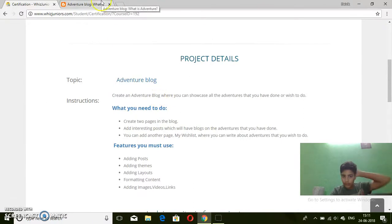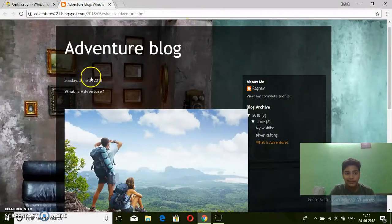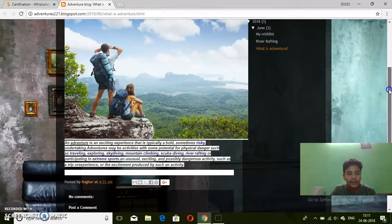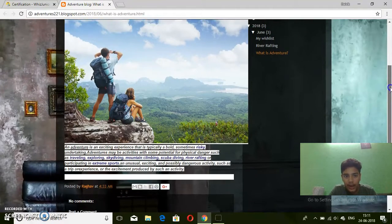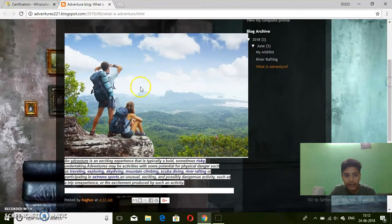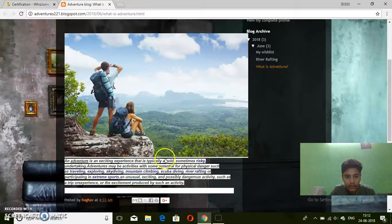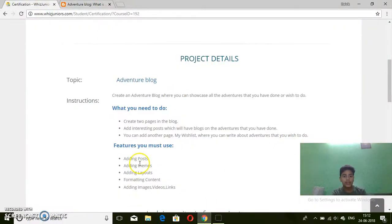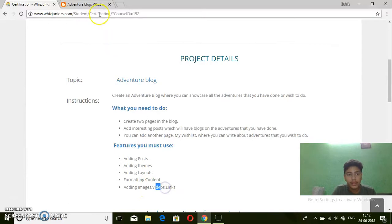Create two pages in the blog. My first page is 'What is Adventure' - here is the definition for it. I added images and I used themes, posts, layout, and formatting content including images and videos.